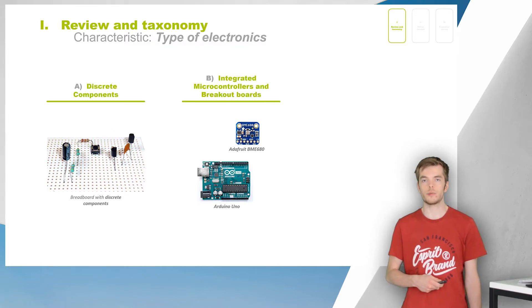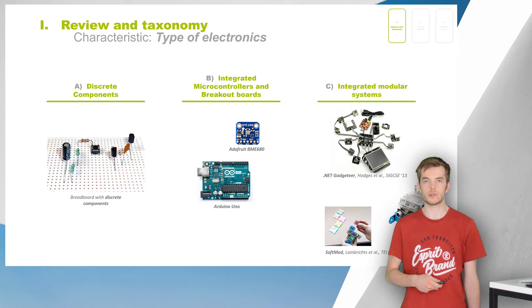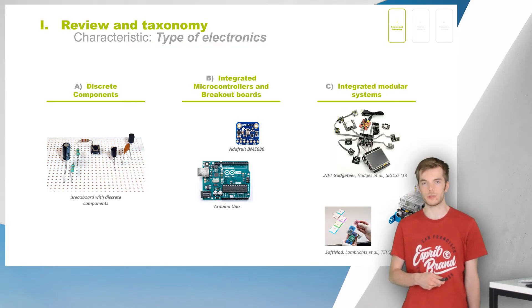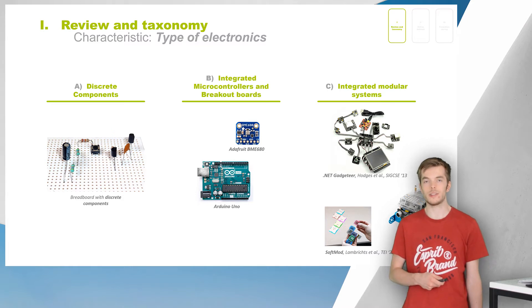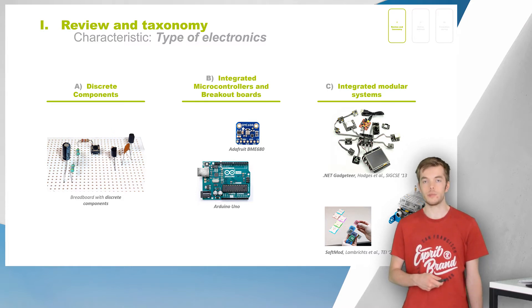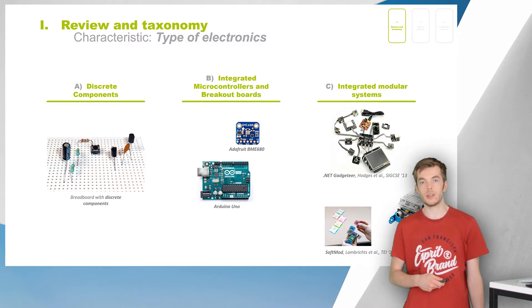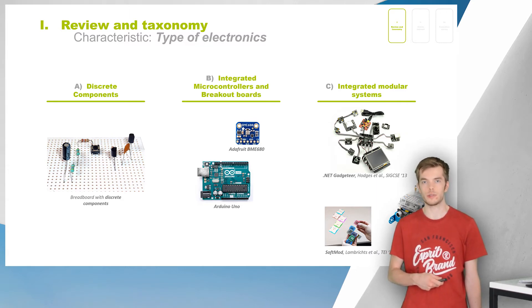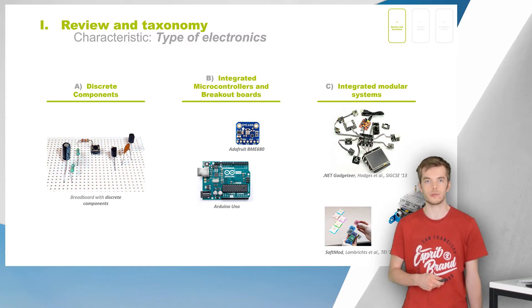Lastly, the third type of electronics covers toolkits that consist of a complete ecosystem of modules, specifically designed to work together. This simplifies prototyping a lot, but adding discrete components or custom modules to an ecosystem is often very hard and not supported.